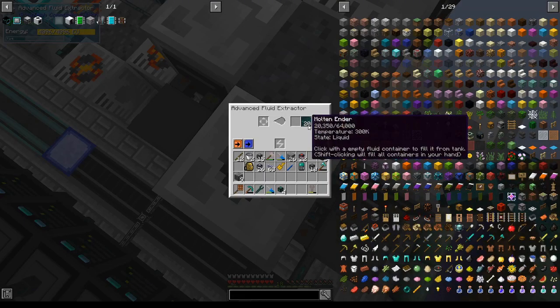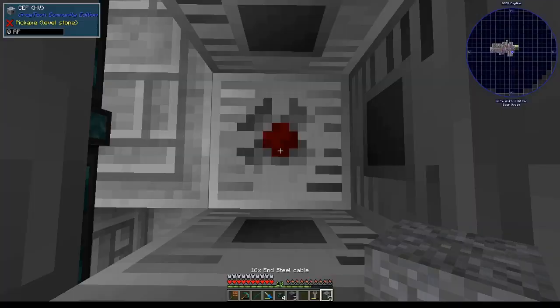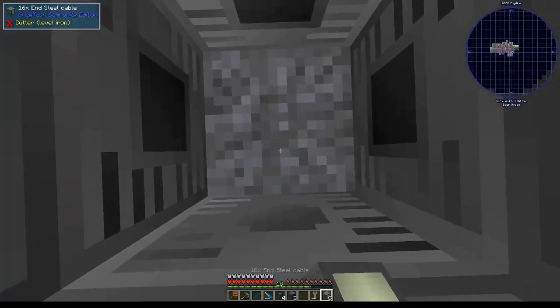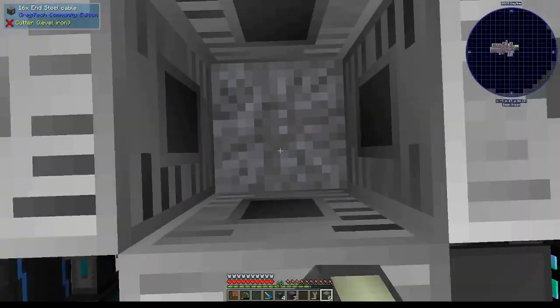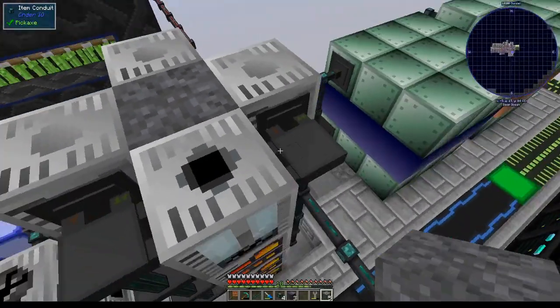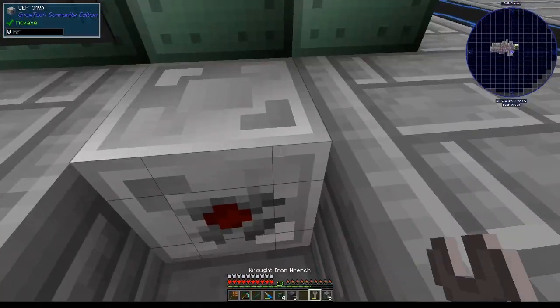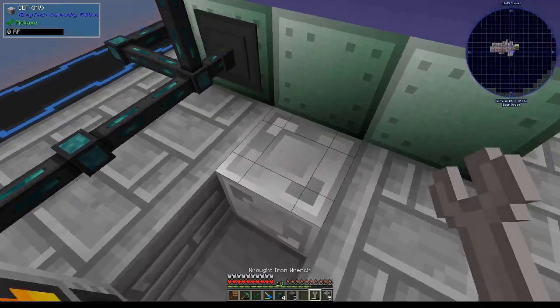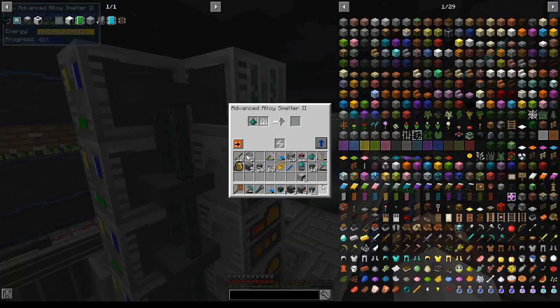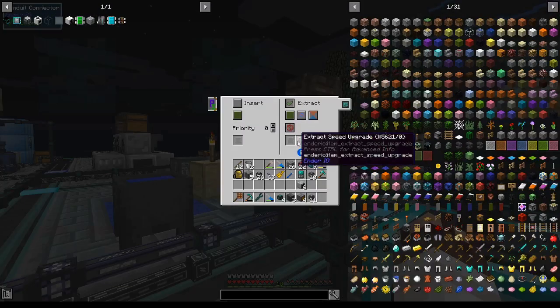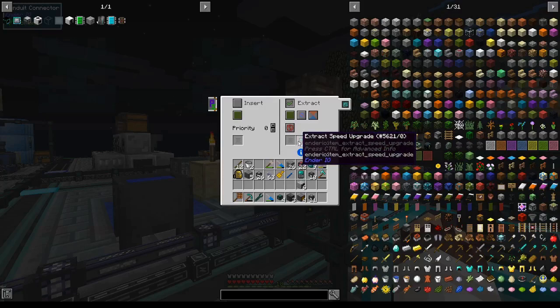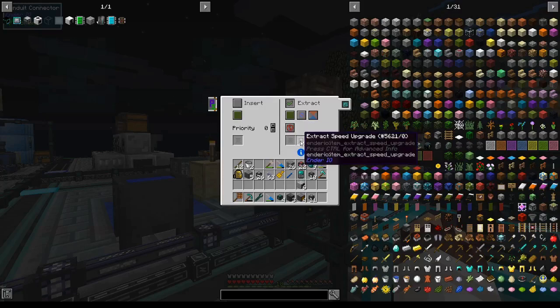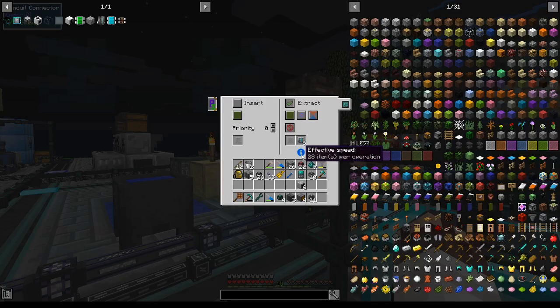There was something up with the conduits. I don't really know what. Let's pick up our HV CF and then I'll explain what's wrong with the conduits. Oh, and here's my MV CF. Everything is running smoothly. Items are just not being inserted fast enough. The reason for this is that extract speed upgrades do not increase operations per tick, only the number of items per operation.